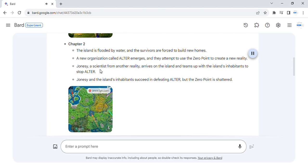Jonesy, a scientist from another reality, arrives on the island and teams up with the island's inhabitants to stop Alta. Jonesy and the island's inhabitants succeed in defeating Alta, but the zero point is shattered.